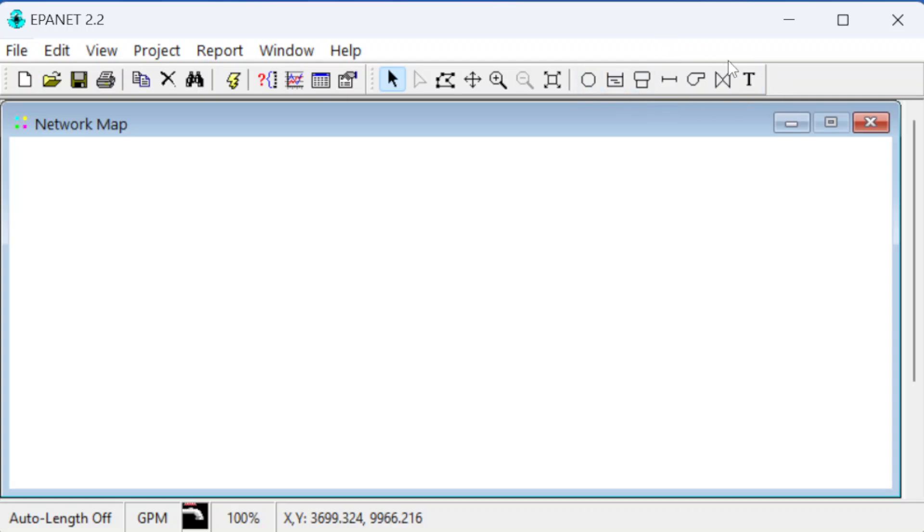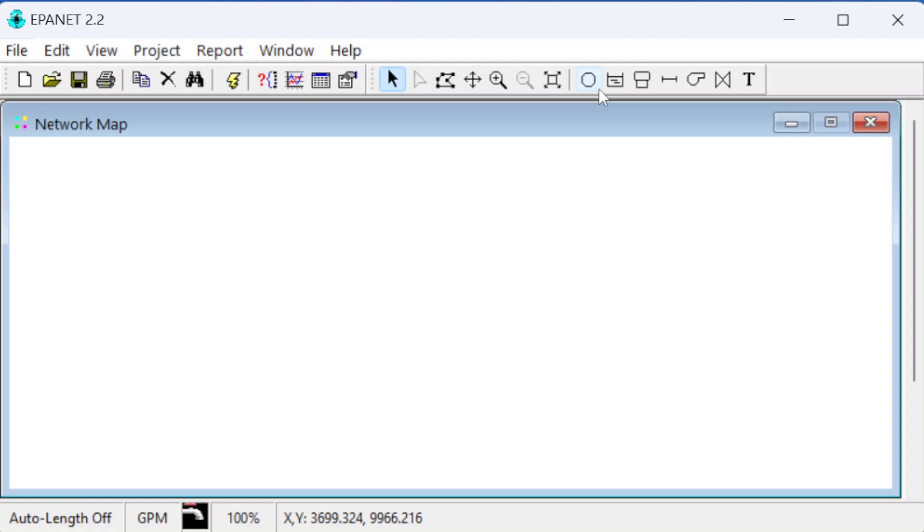These are objects to navigate around - selecting different objects and grabbing bunches of objects to move around if it's a really big network. These buttons over here you can use to actually draw the features. EPA-NET models are made up of different features connected together to form the network.